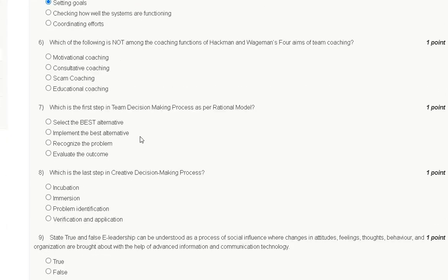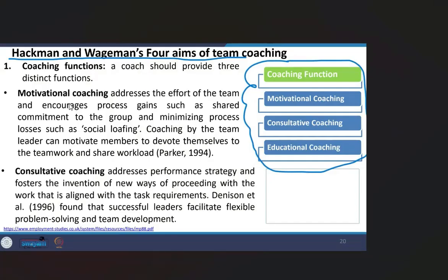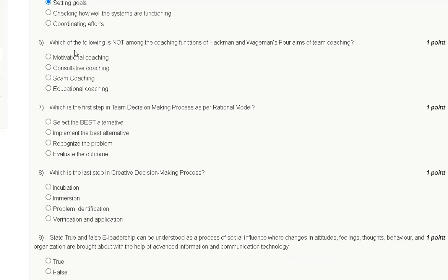Question number six: which of the following is not among the coaching functions of Hackman and Wageman's 4M of team coaching? Options are: motivational coaching, consultative coaching, skill coaching, and educational coaching. Hackman and Wageman's 4M of team coaching includes motivational coaching, consultative coaching, and educational coaching. The correct answer is option C: skill coaching is not a coaching function of Hackman and Wageman.